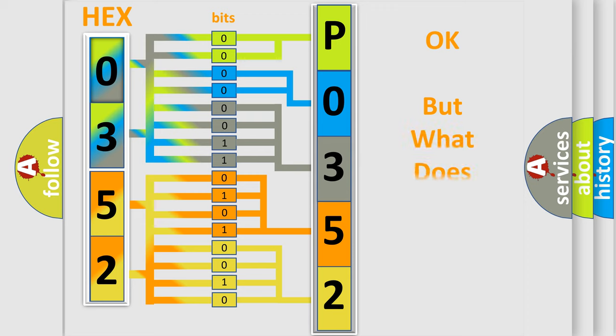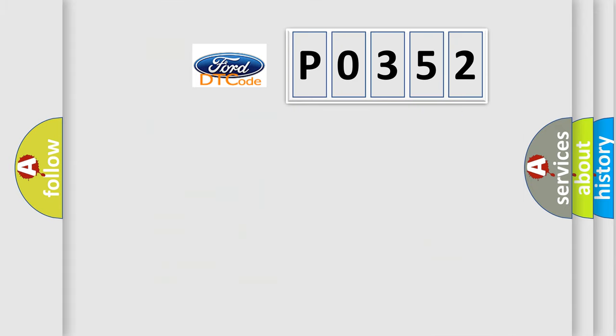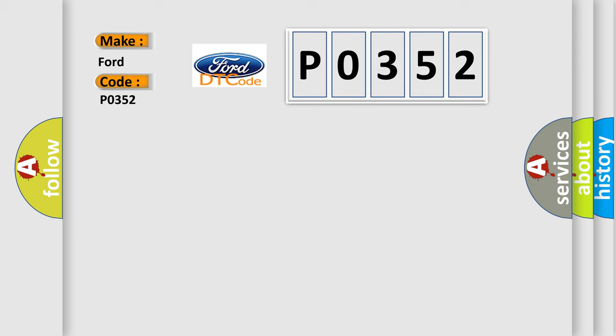The number itself does not make sense to us if we cannot assign information about what it actually expresses. So, what does the diagnostic trouble code P0352 interpret specifically for Infiniti car manufacturers?